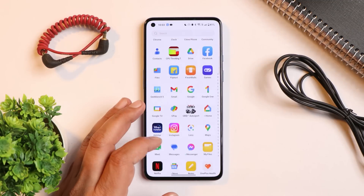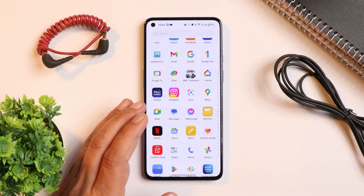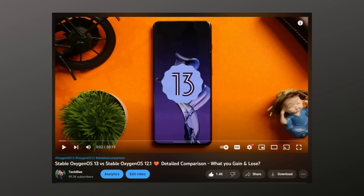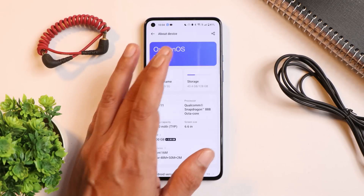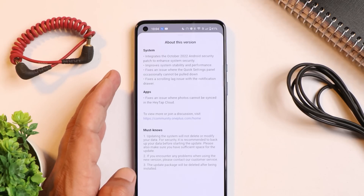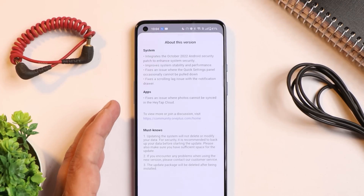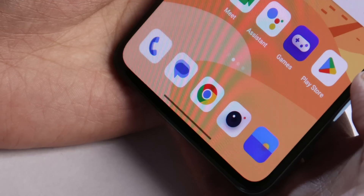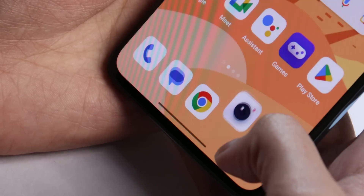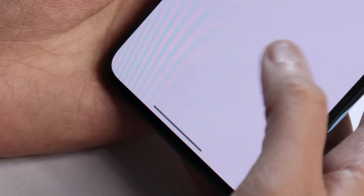We won't be covering all OxygenOS 13 features here since we have a dedicated video for that — all related videos are linked in the description. As for the changelogs, going to About and tapping 'About this version', the main changes listed are: integration of the October security patch, improved system stability, and a few other fixes.